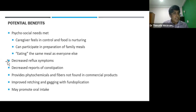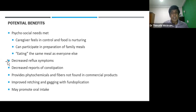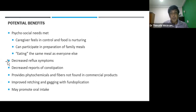Blenderized meal serves patients' psychological needs. It also reduces reflux and constipation. It has the added advantage of providing phytochemicals and fibers when compared to commercially available formulas. It also improves retching and gagging, promoting oral intake.